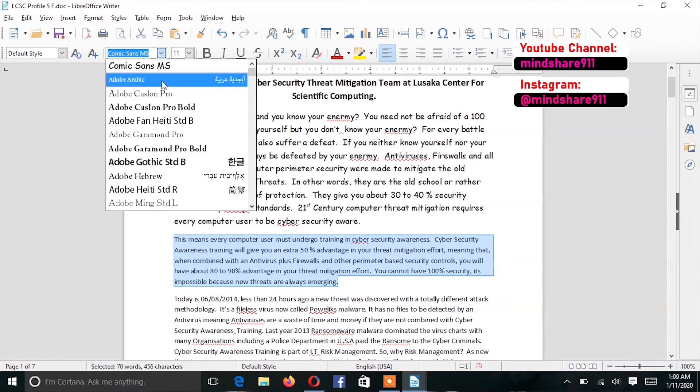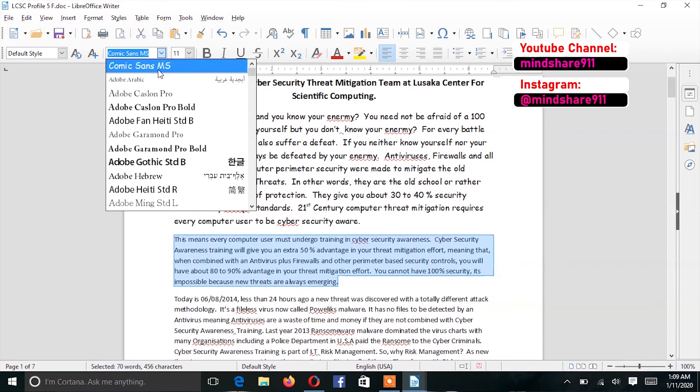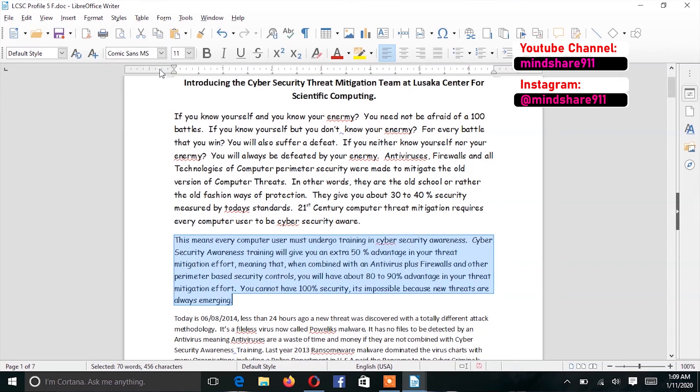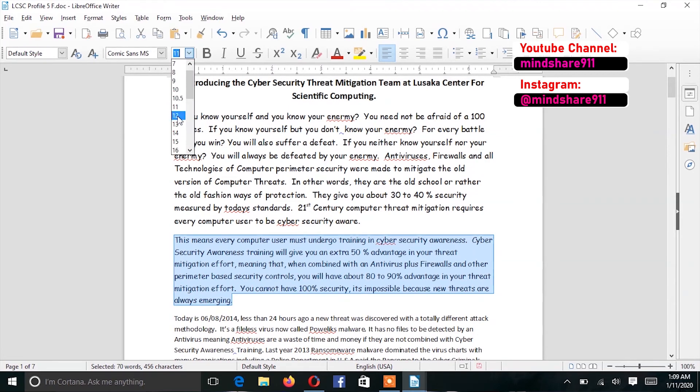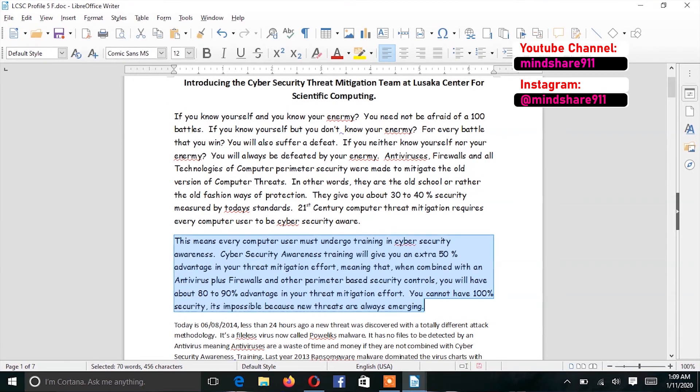I select Comic Sans. All right. And I change to 12 point size.